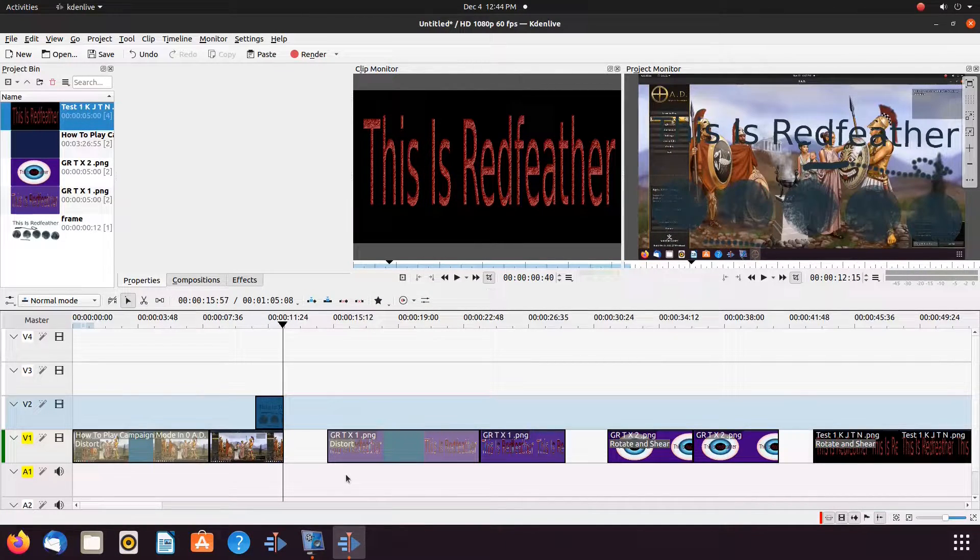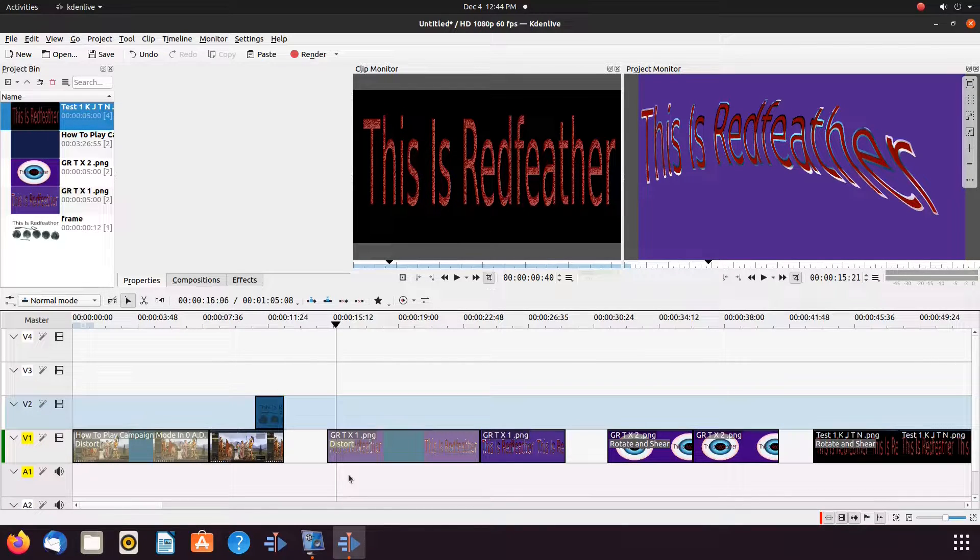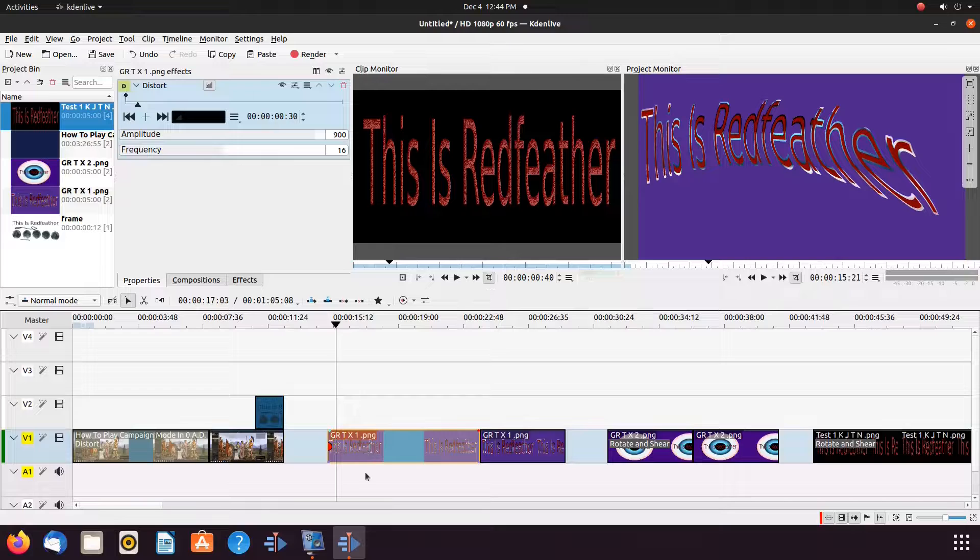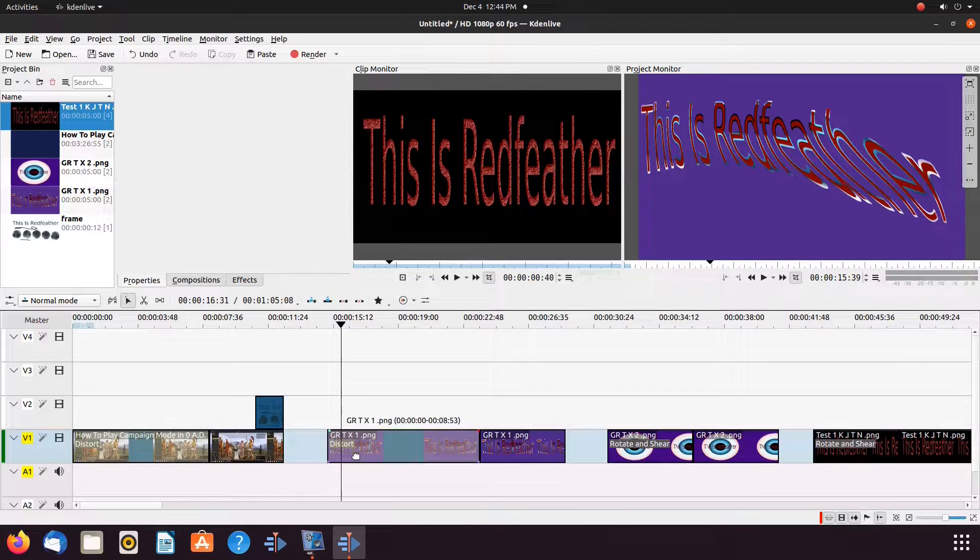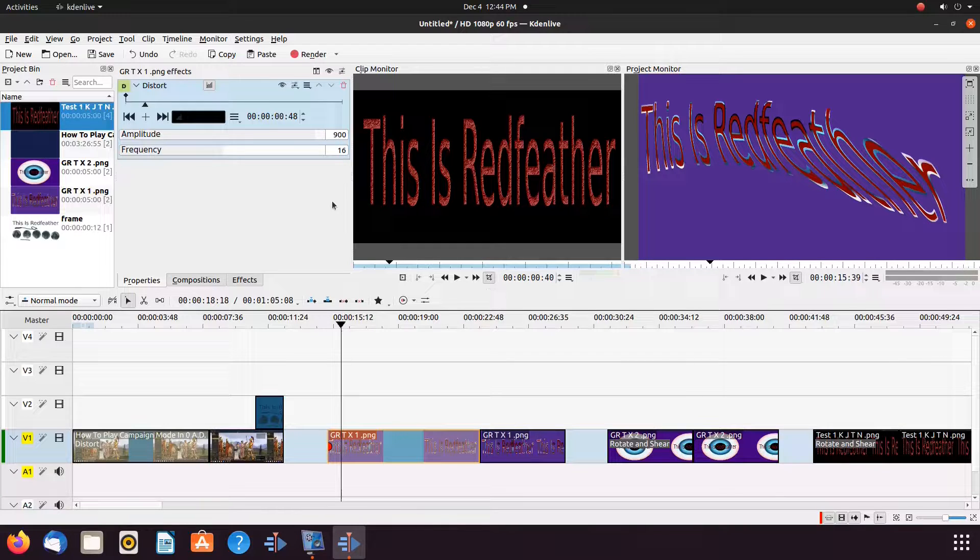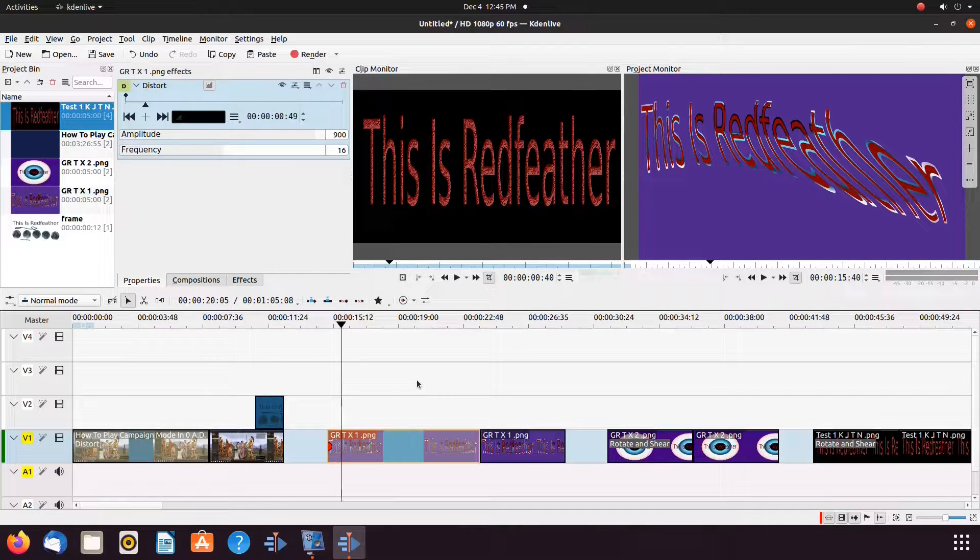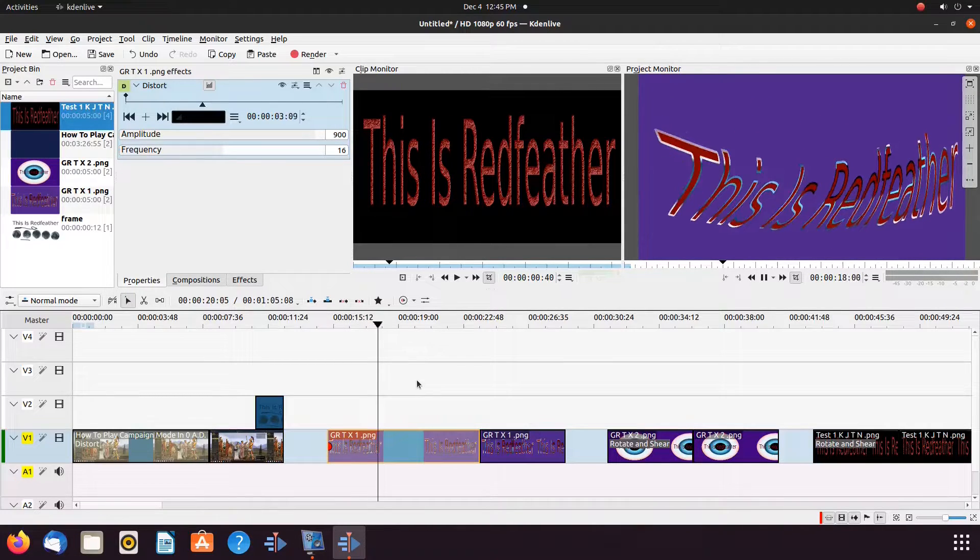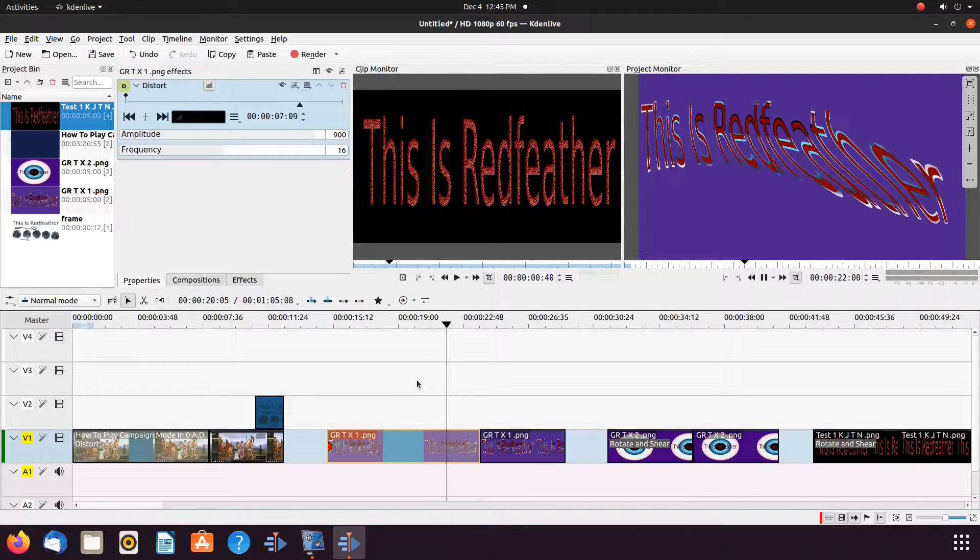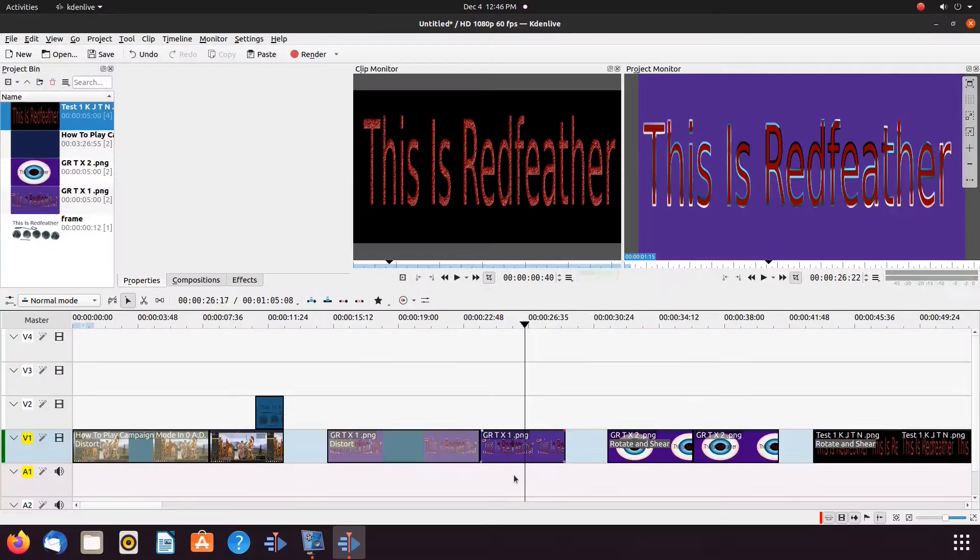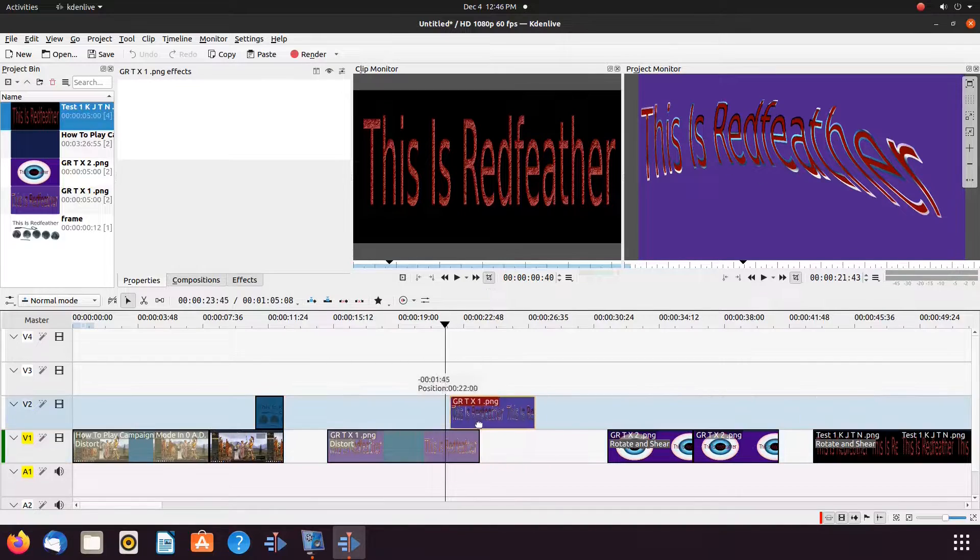For our next Kdenlive example, we have another created PNG text image that we created in Krita. This time, with a color background. For this, we start out with an amplitude of 900 and a frequency of 16. So, let us try to find the best landing spot for our PNG Kdenlive animated text using the same procedures as by sliding the adjoining image and or the frame by frame function, or moving our timeline marker.